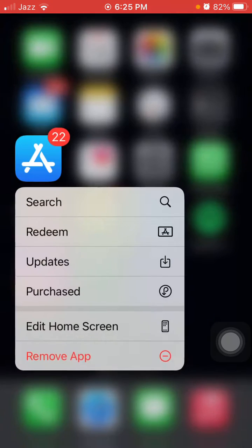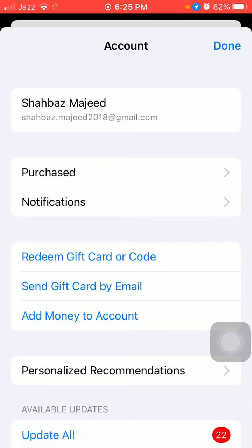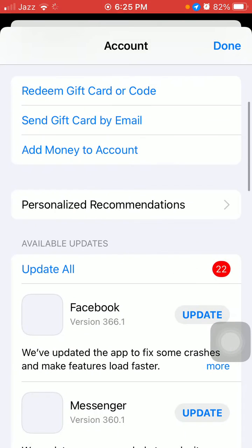The first thing that we have to do is tap and hold the App Store and tap on updates. Now check the list to see if there is any update available for Snapchat.